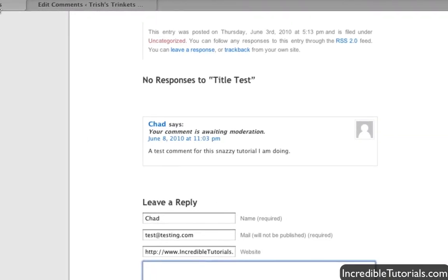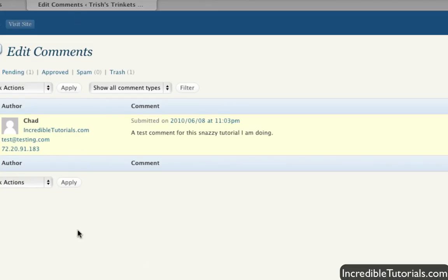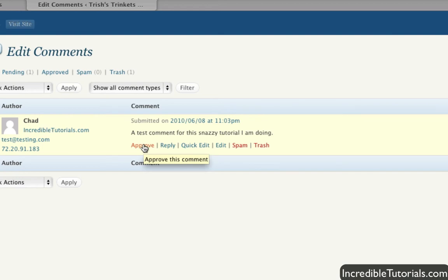The reason why I can see this comment is because I'm already logged into my account, therefore I can see what comments are pending. So what you can do then is you can approve the comment, and it'll go through and be published on your website.